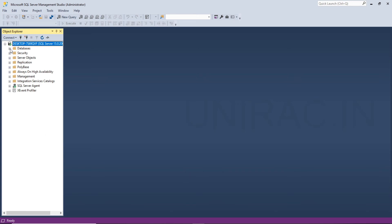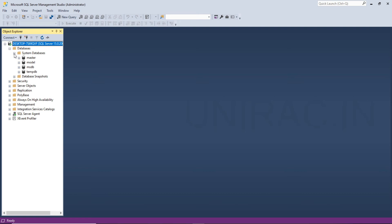You can see the list of databases, system databases, the default master, model, MSDB, and tempdb.